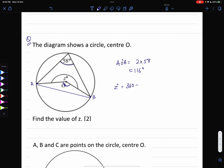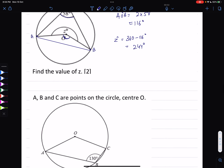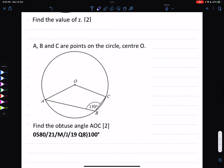Since we want to find angle Z, angle Z is going to be 360 minus 116 degrees, because the angle about a point is 360 degrees. So that is 360 minus 116, which comes out to be 244 degrees.